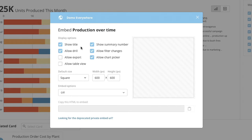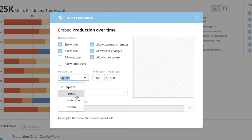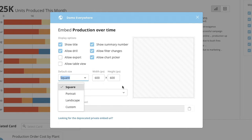Here we can choose whether or not we want to show the title of the card, allow drilling, show or hide summary number, and much more. We can also adjust the size of the card on this screen, as well as change the shape to portrait, landscape, or custom, instead of a normal square size.